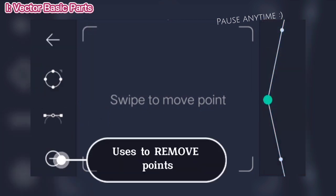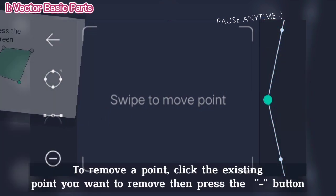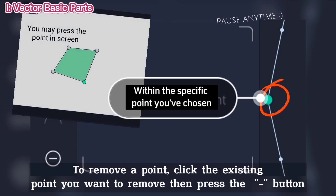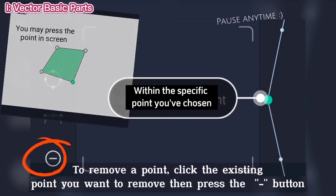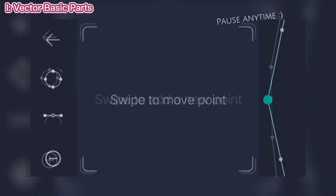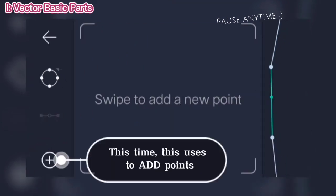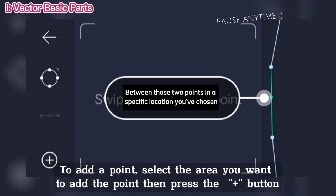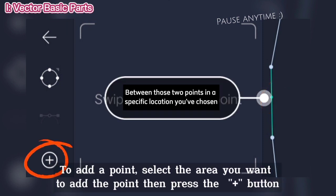Use is to remove points. To remove a point, click the existing point you want to remove then press the button. This uses to add points. To add a point, select the area you want to add the point then press the plus button.